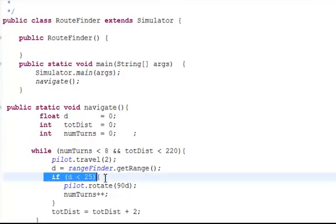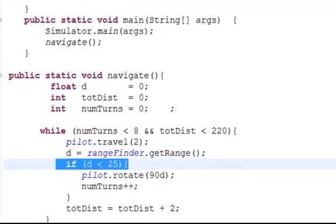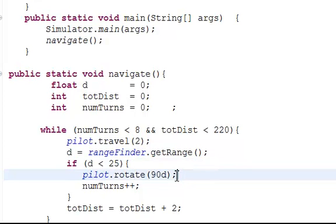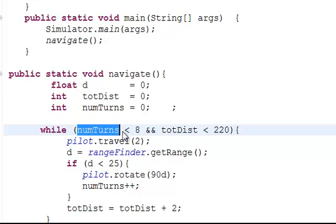And here is the condition, checking to see if we're within 25 cm. If it is within 25 cm, then the robot will rotate 90 degrees and it will simply continue this process for a total of 8 turns.